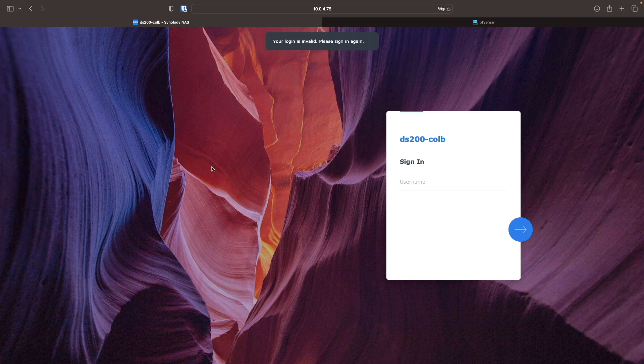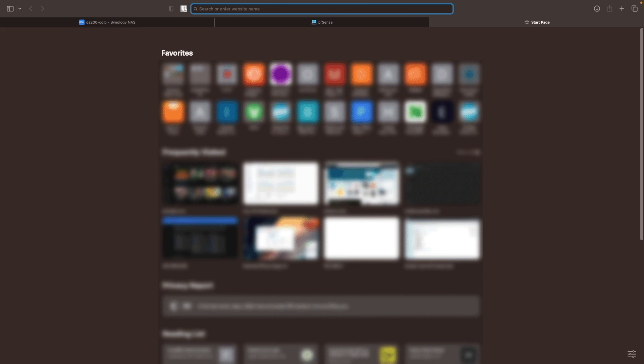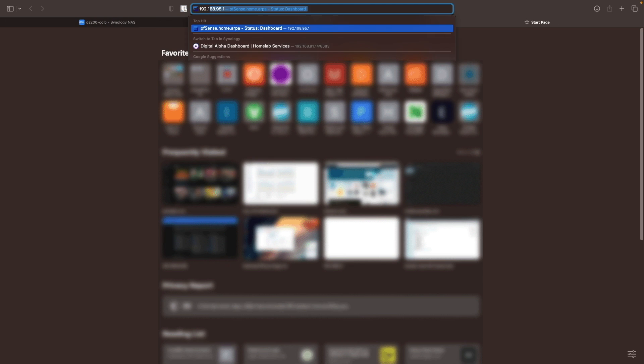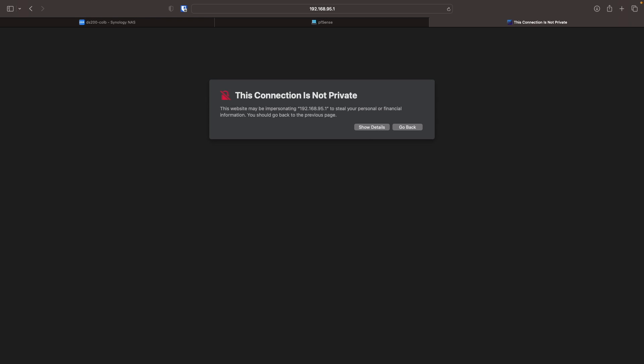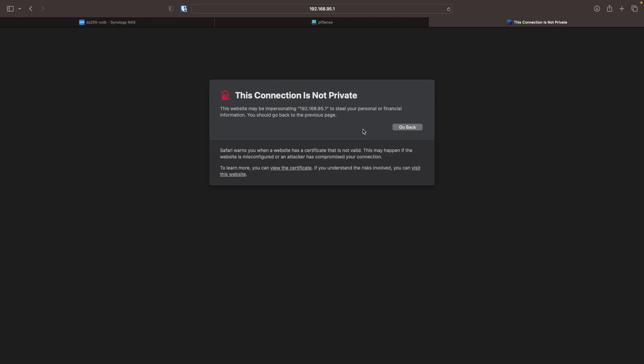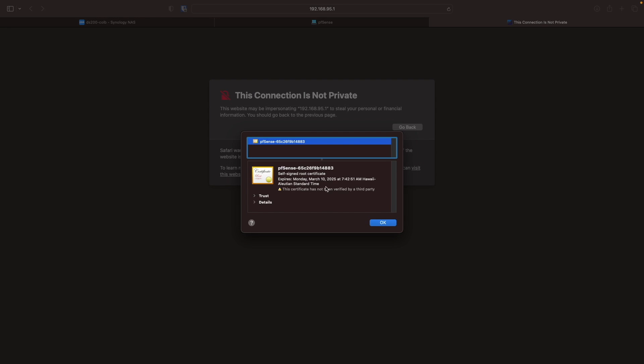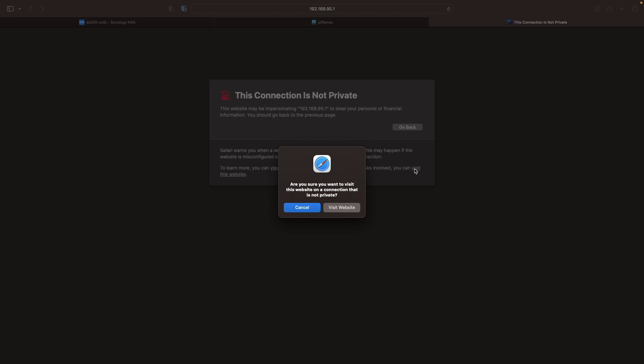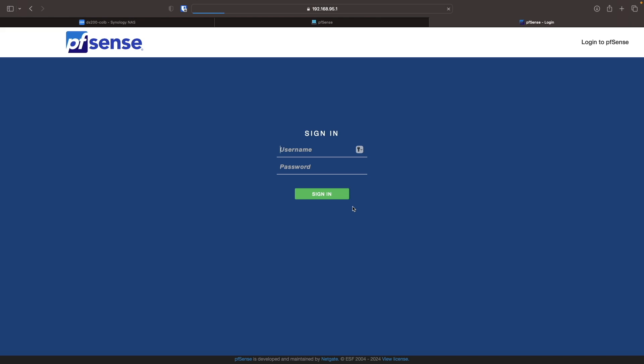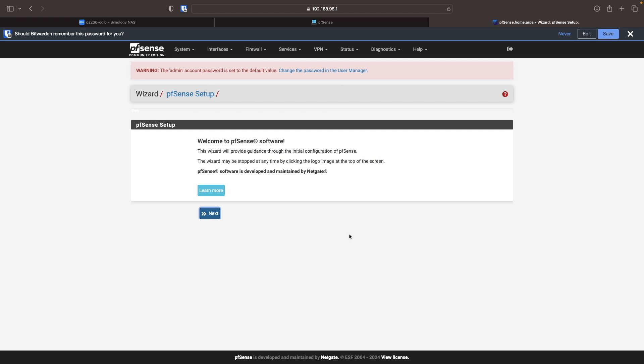I'll then bring up another browser tab, enter in the LAN IP address of the pfSense VM, bypass the certificate warning, and log in to the pfSense web UI as admin with the default password of pfSense, all in lowercase.